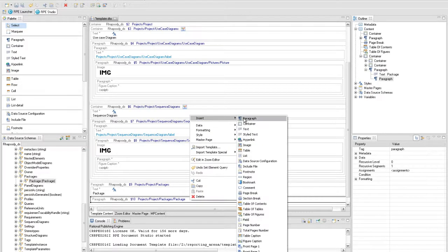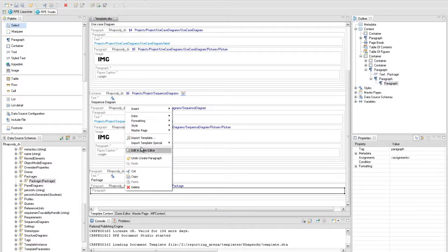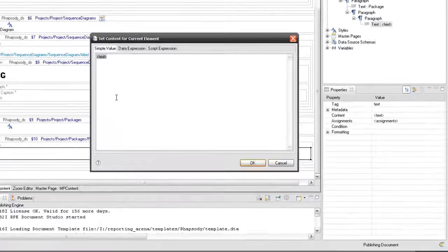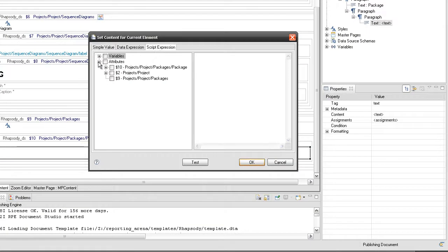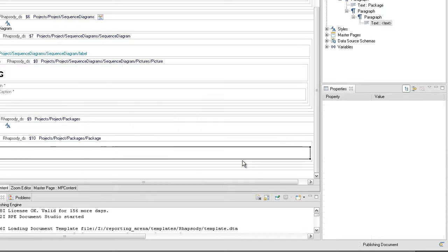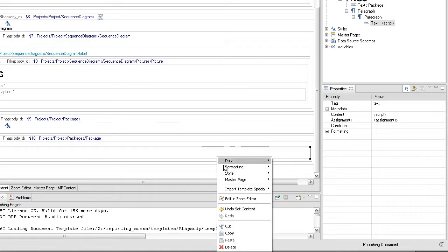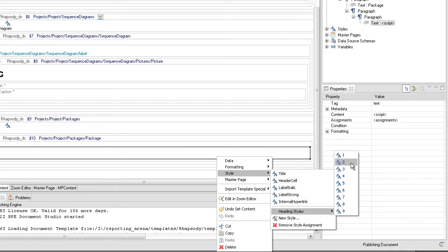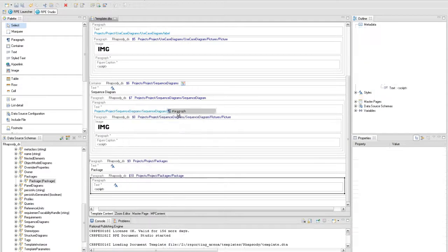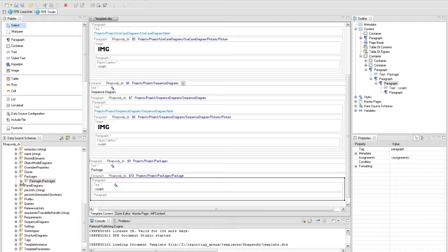Inside, insert a paragraph with a text element that will display the name of the package. The name attribute will be used to extract the name of the package. To display the name as a subtitle, format the text element using the HeadingStyle2.